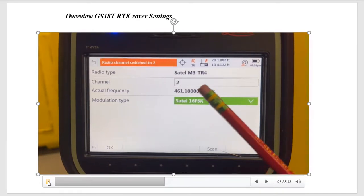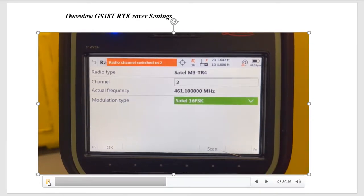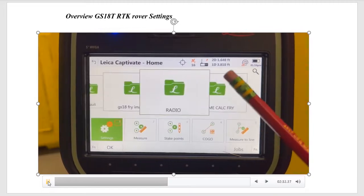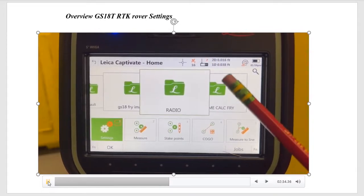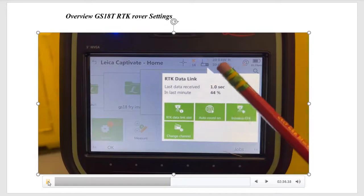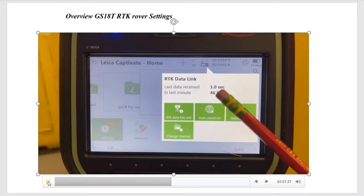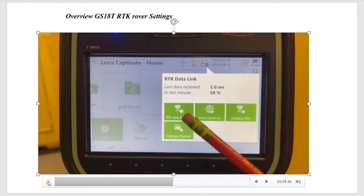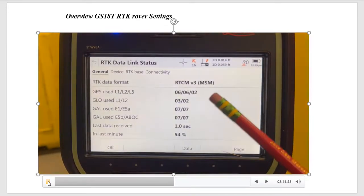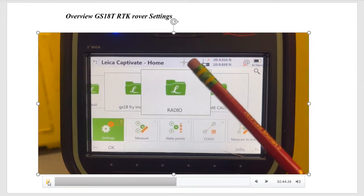If we hit channel number two, there's our frequency, the right modulation, hit OK. Then what we should see is this arrow should start pumping in. What's needed, if I click on here, is coming in every second. And RTK data link status shows us all that good information. And now we're fixed. There's a radio icon.